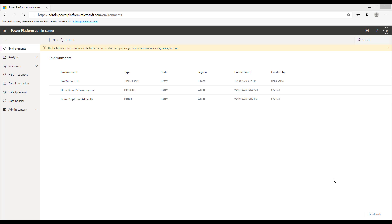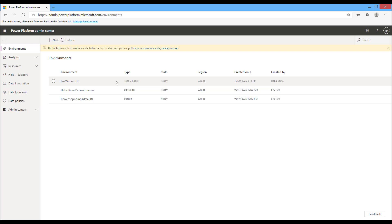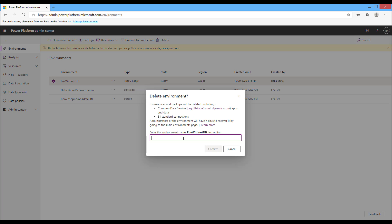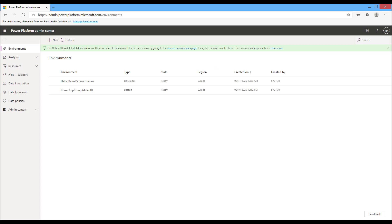Another administrative function is deleting unused environments. From the Admin Center, select the environment you want to delete. You can delete it from the top toolbar using the Delete button or from the environment details. Write its name to confirm and then confirm the deletion. The environment is deleted successfully.